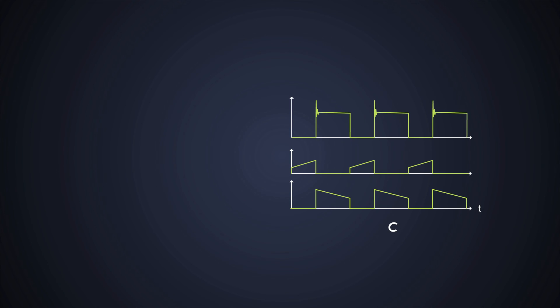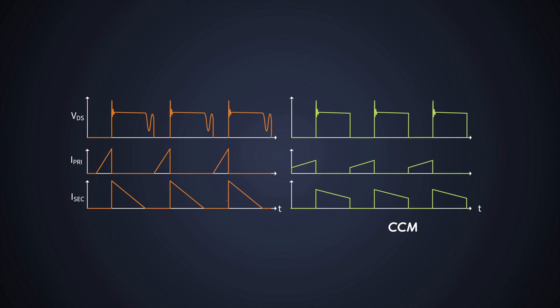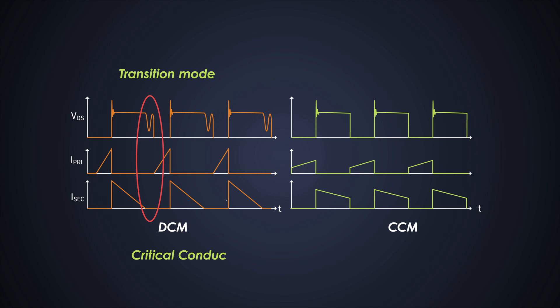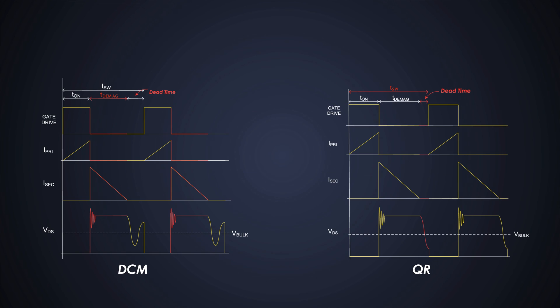As there is no dead time in CCM flybacks, QR flybacks work in DCM or on the edge of DCM-CCM operation, which also has a fancy name called transition mode or critical conduction mode. We can see the difference between drain-to-source voltage waveform of a DCM flyback that does not switch on the resonant valley and a TM flyback that switches on the resonant valley. A QR converter is actually a soft switcher.